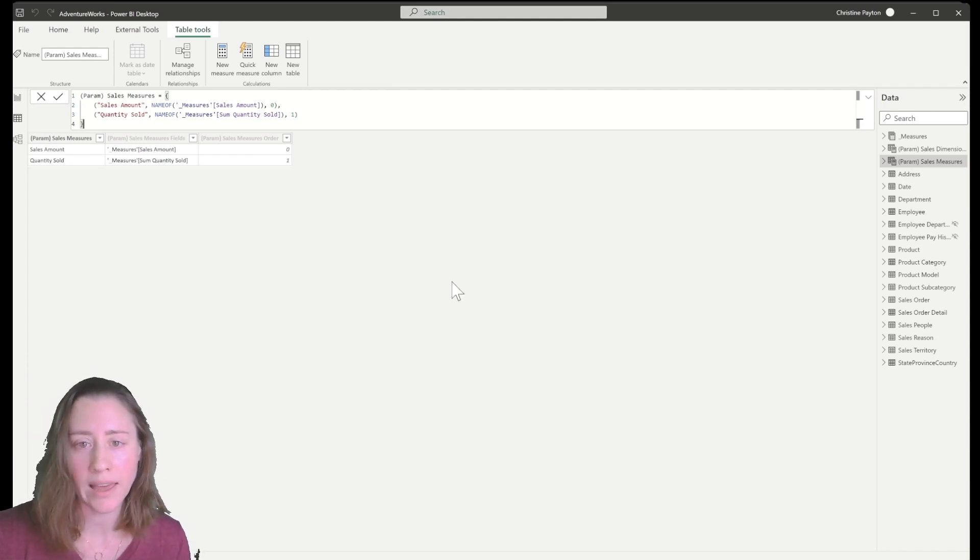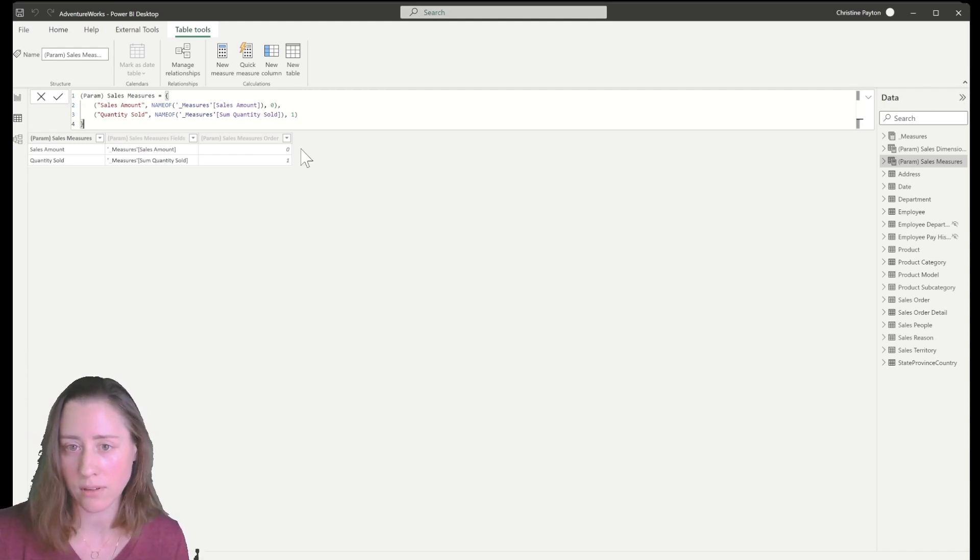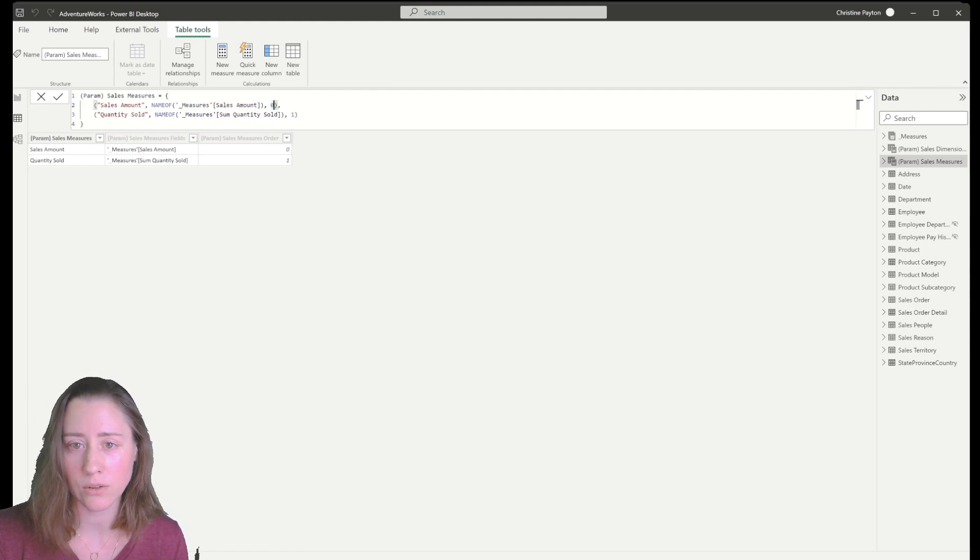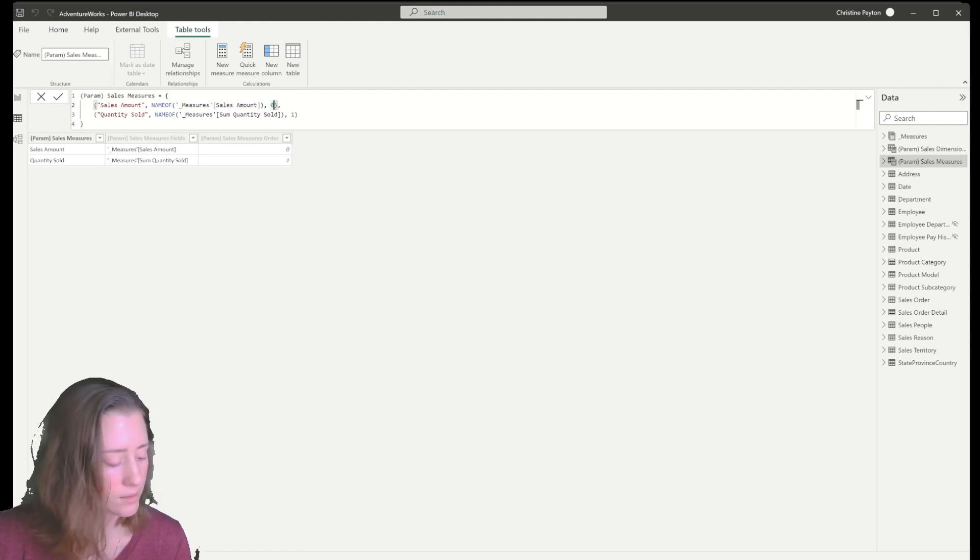And to do that, what I'm going to do is just add a comma after the last part of both of these lines.